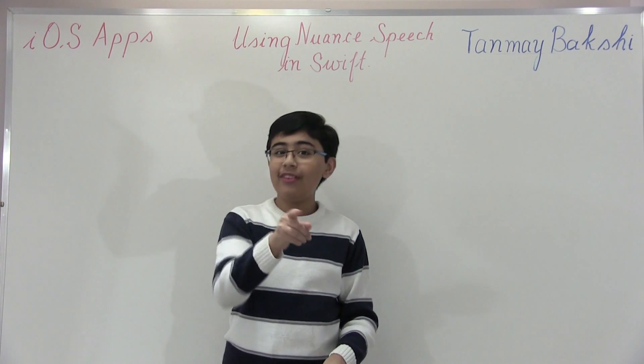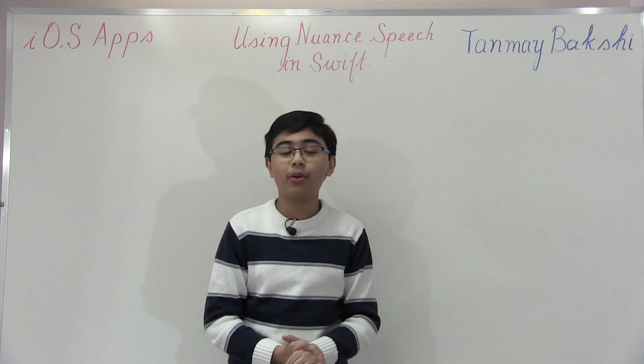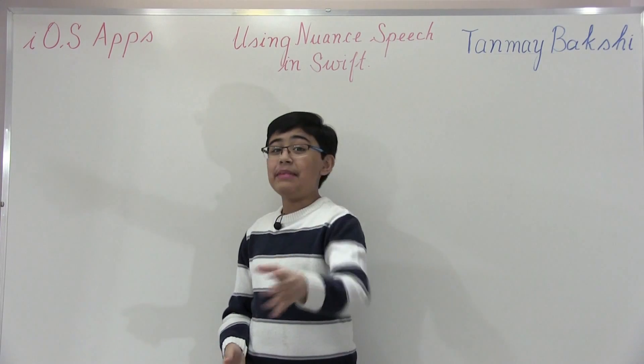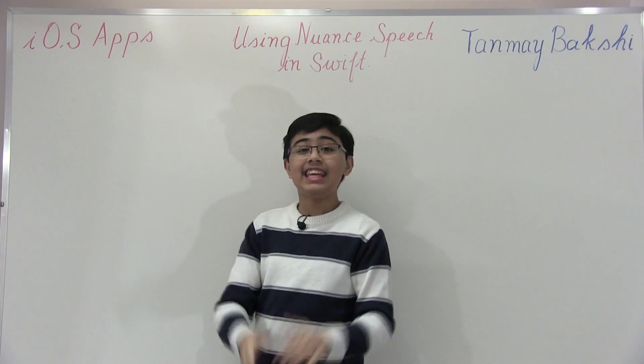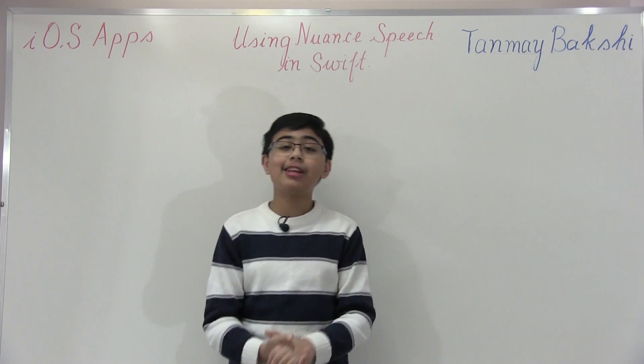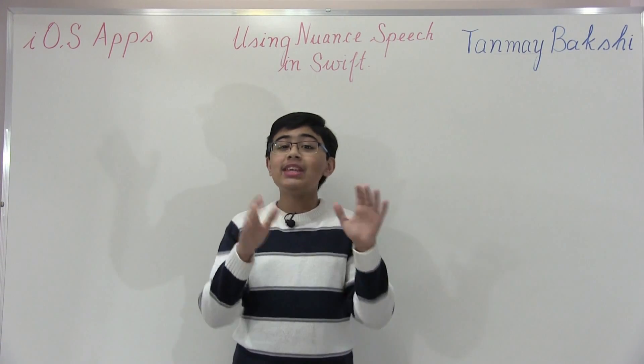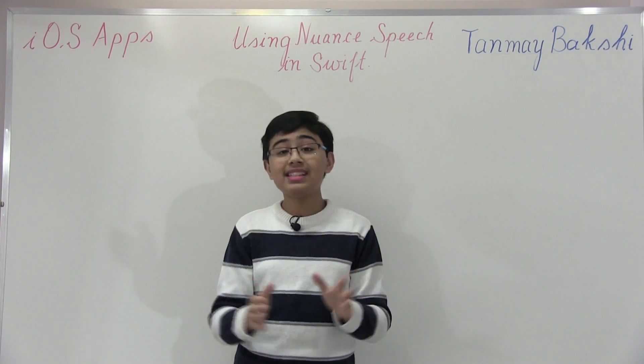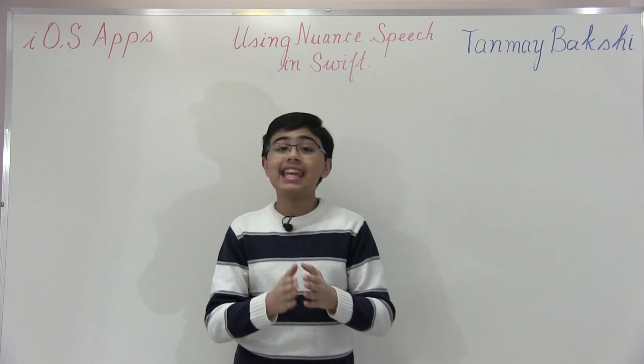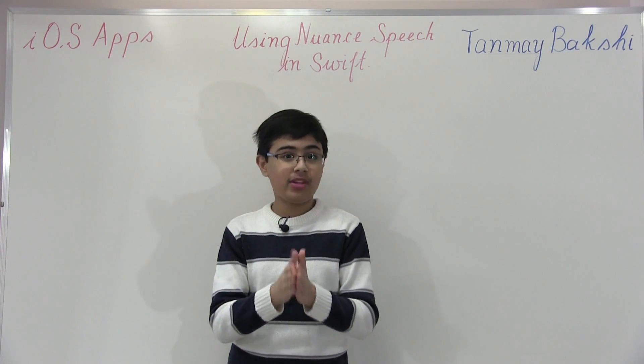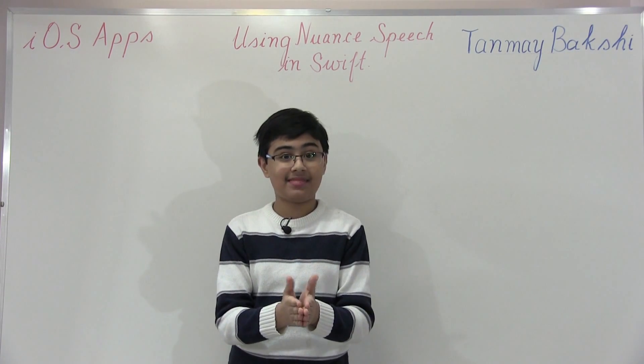Hello there and welcome to another tutorial. My name is Tanmay Bakshi and this time we're going to be going over using the Nuance Speech Kit in Swift with iOS.